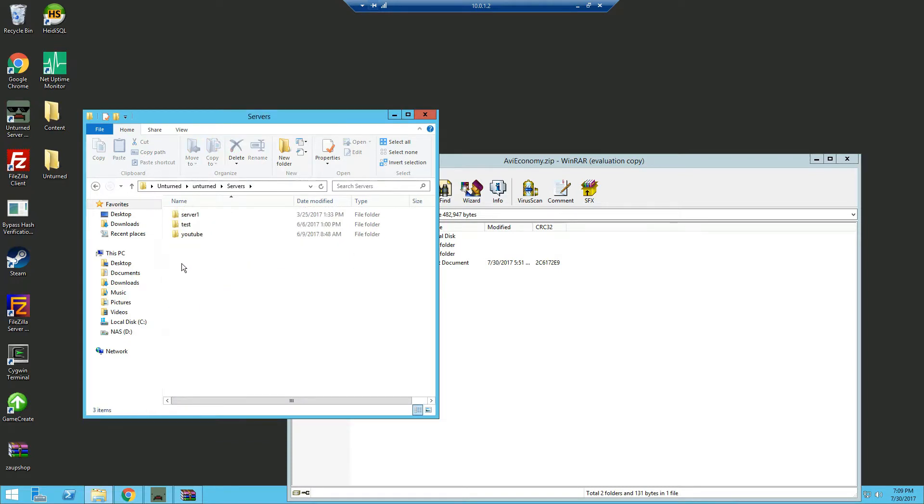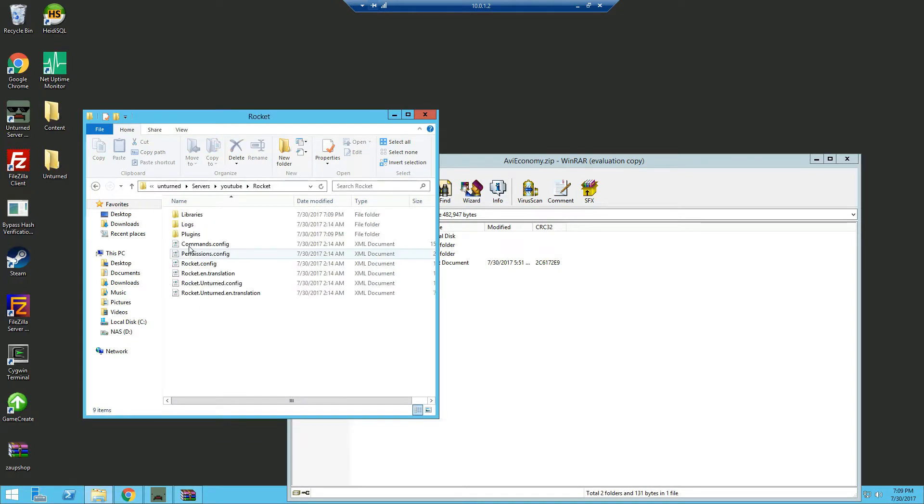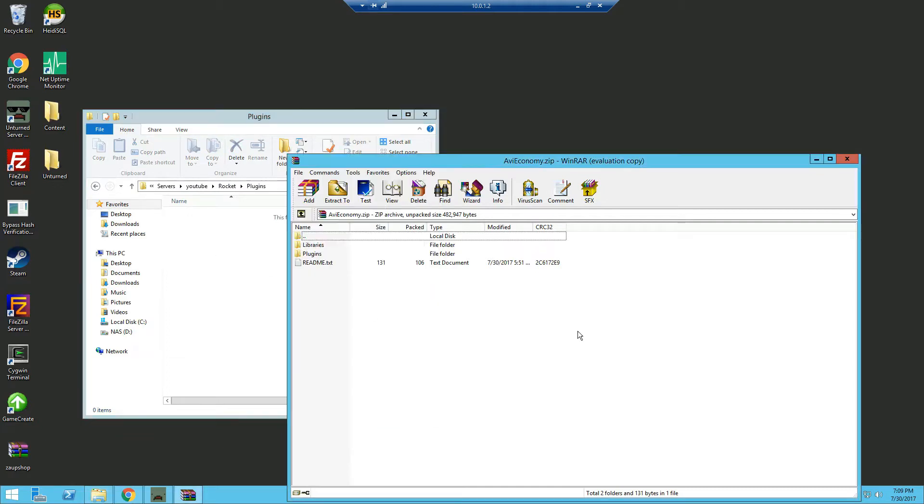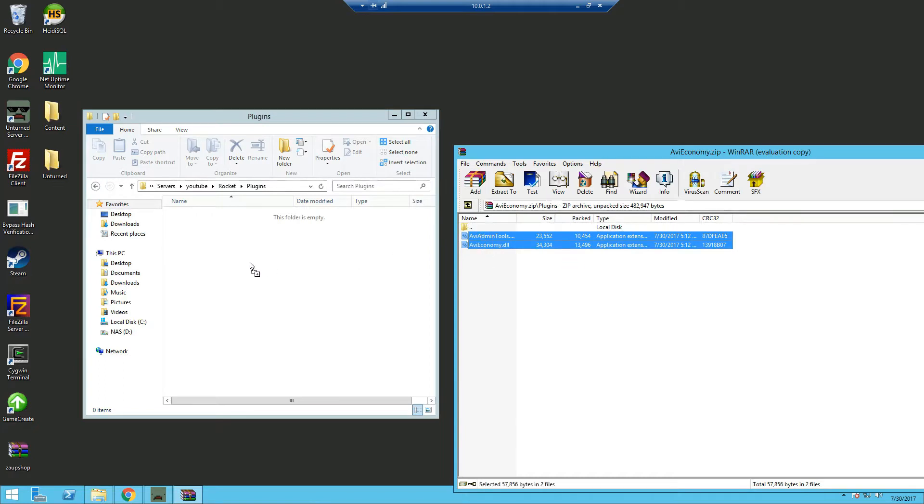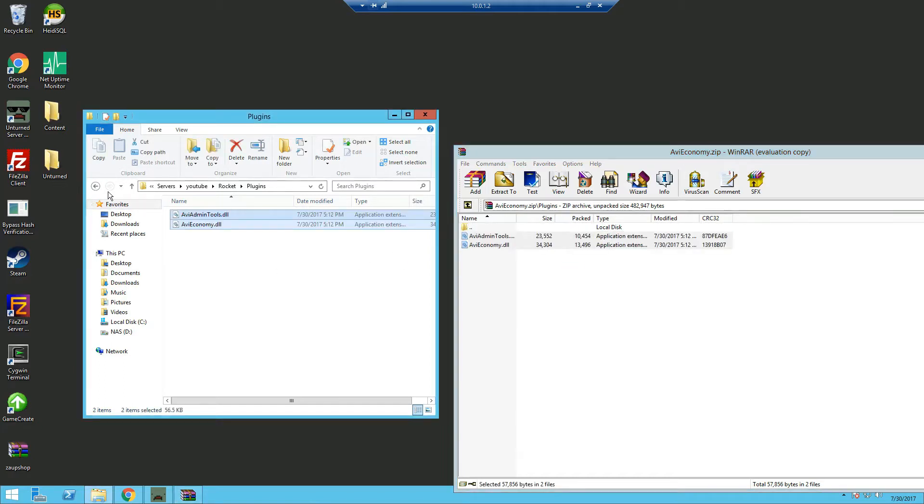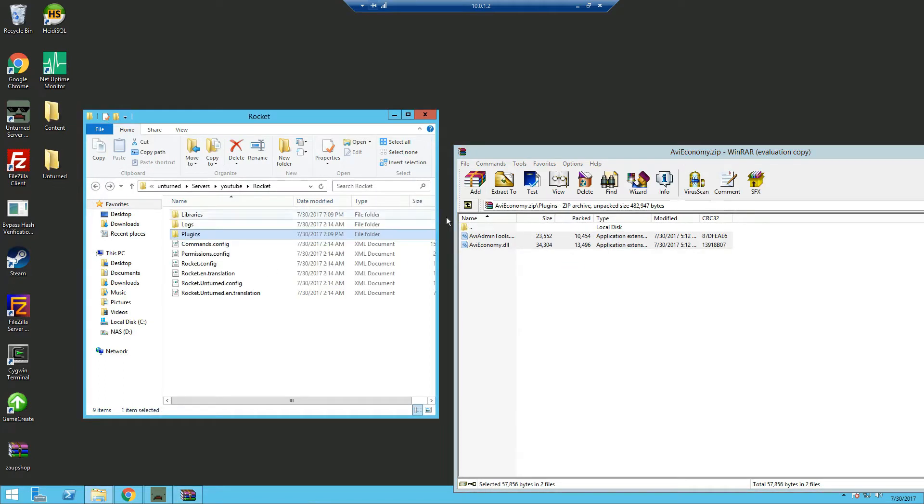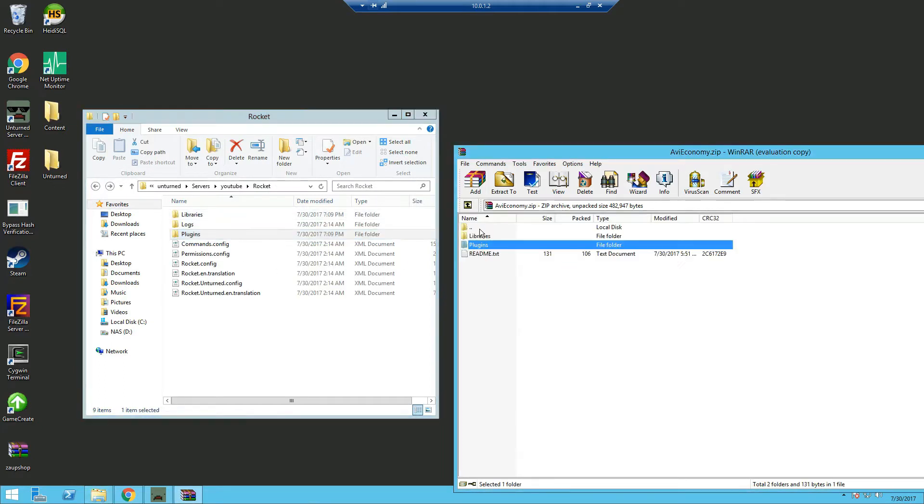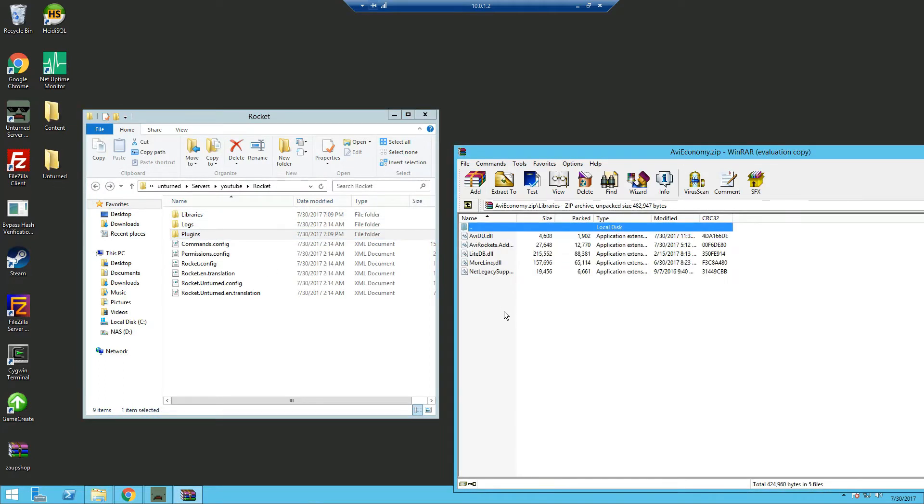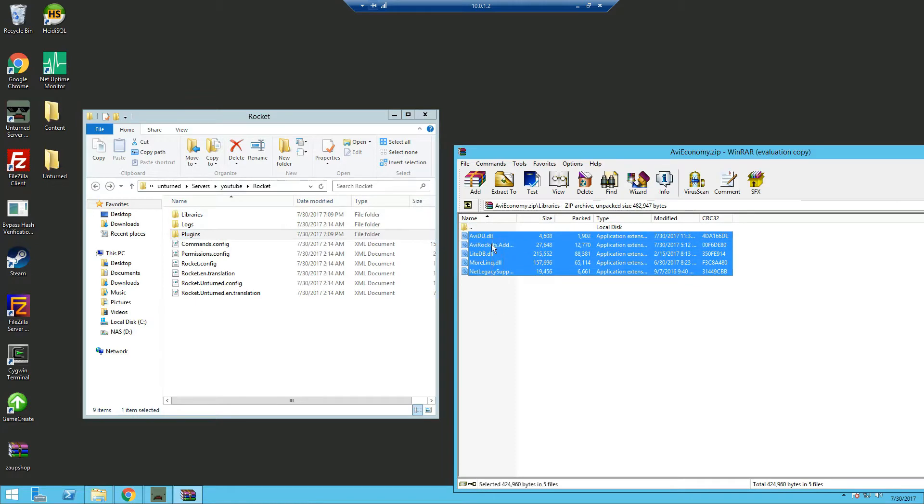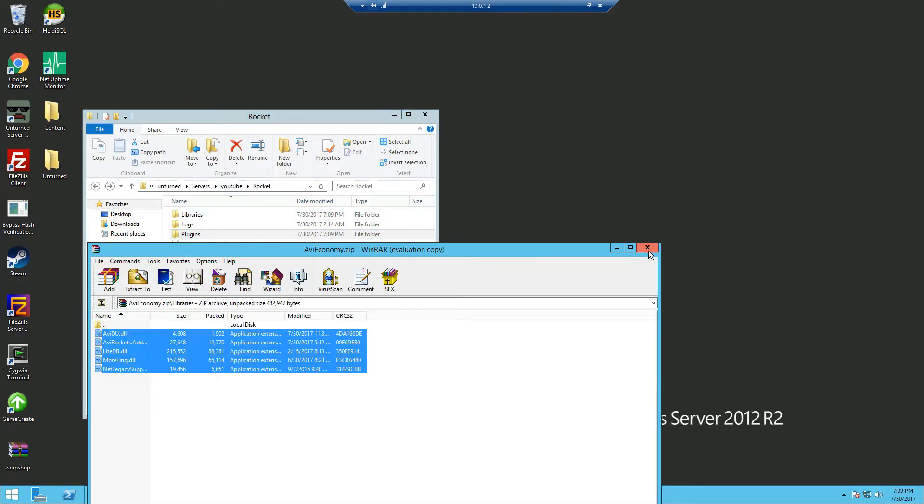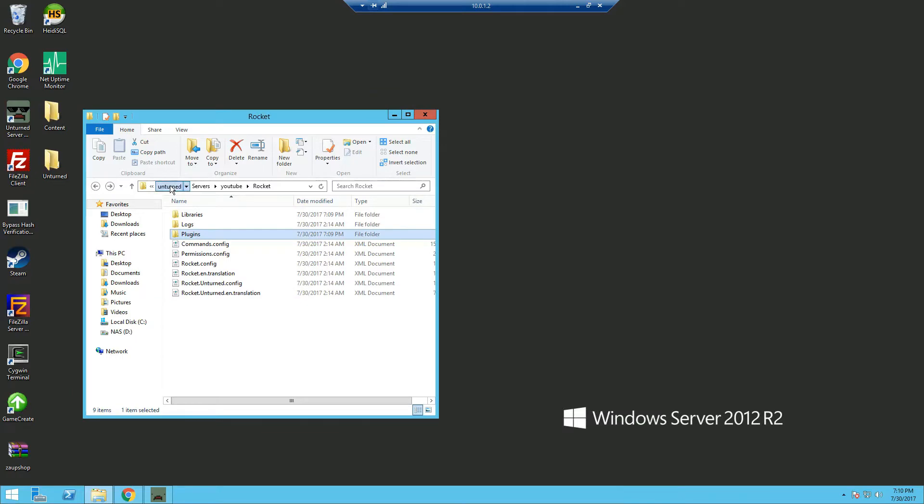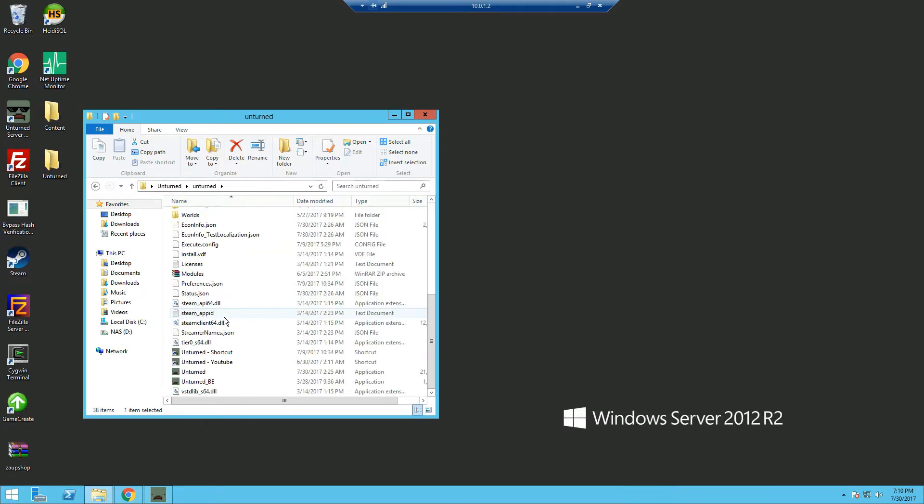Now we're gonna go into our server and install the plugins and the immediate libraries. So into the plugins folder, drag the AVI Economy and AVI Admin Tools, go back and drag the AVI Libraries into your Rocket libraries. Once that's done, we can go ahead and start our server.